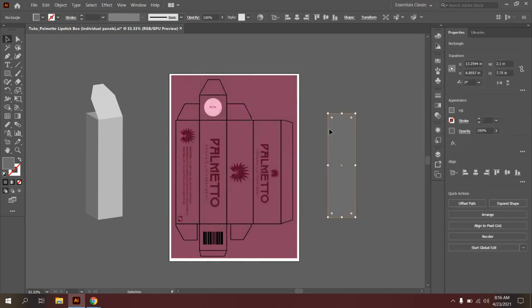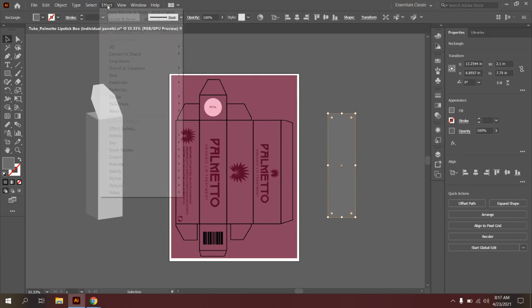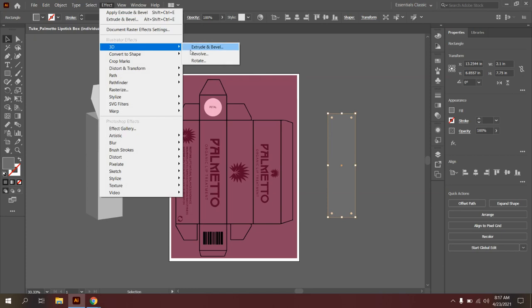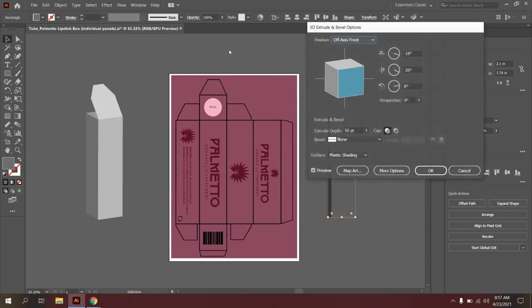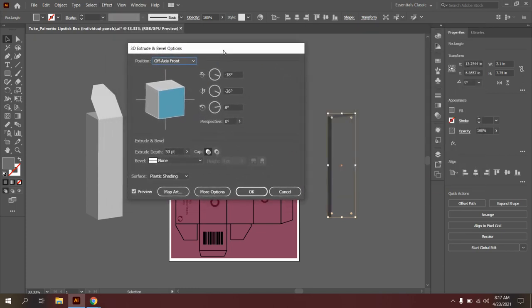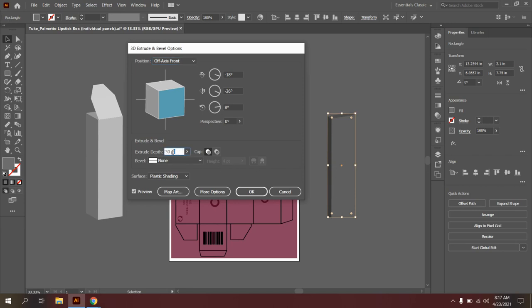So once I have this rectangle created, I'm going to apply a 3D effect to it. I'm going to select my rectangle, go up to effect, go to 3D and extrude and bevel and click it. Now what this is going to do is add some dimension to this rectangle that I've created. So under extrude depth, this is where I want to type in the depth that I measured previously. So I'm going to do 2 inches.